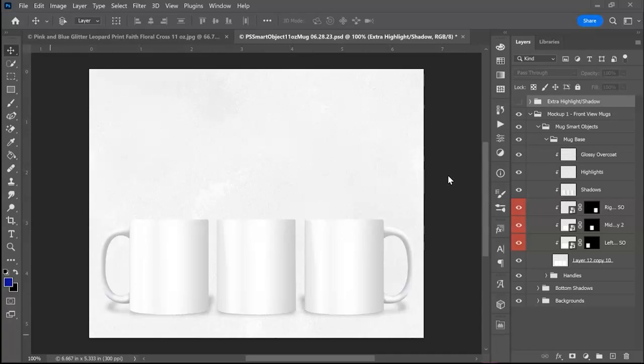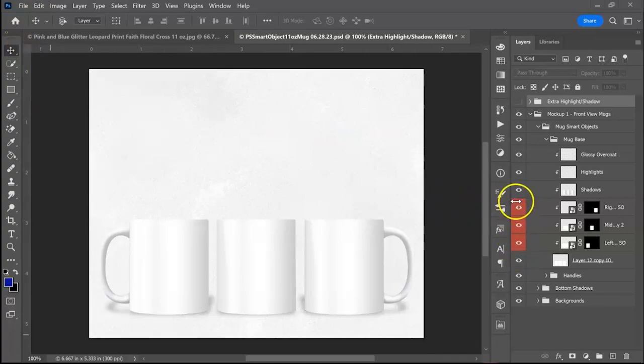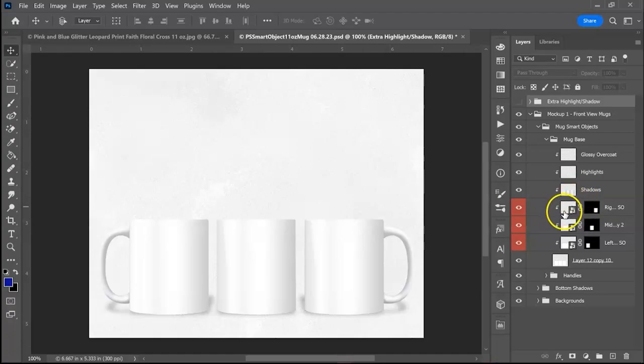So once you have it open in Photoshop you are going to find these red tabbed layers. As you see they've got smart objects attached.